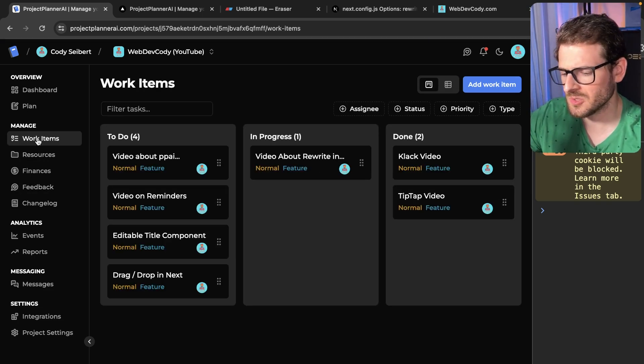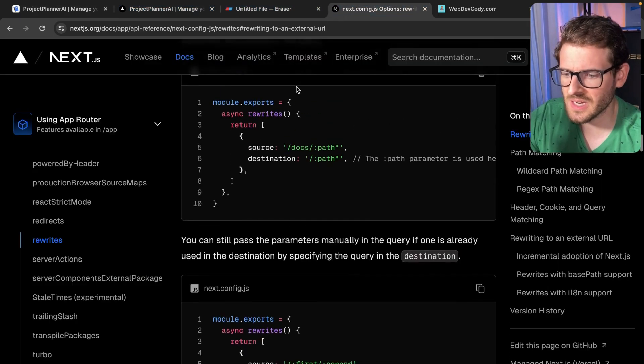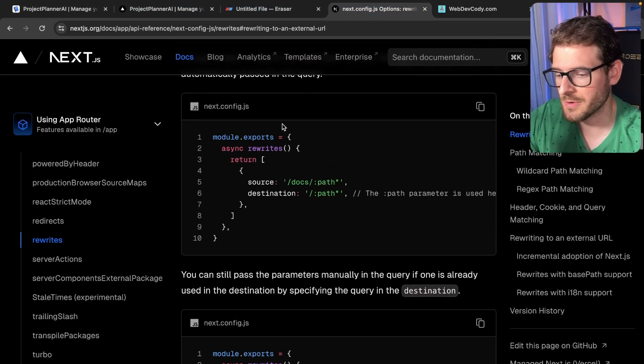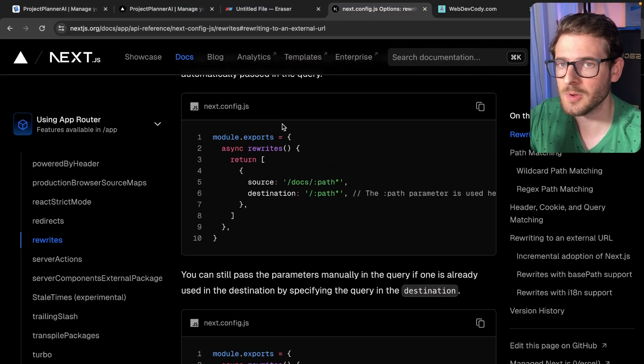Anyway, this is a complete side tangent. Again, check out the Next.js config for rewrites. Pretty awesome. Other than that, have a good day and happy coding.